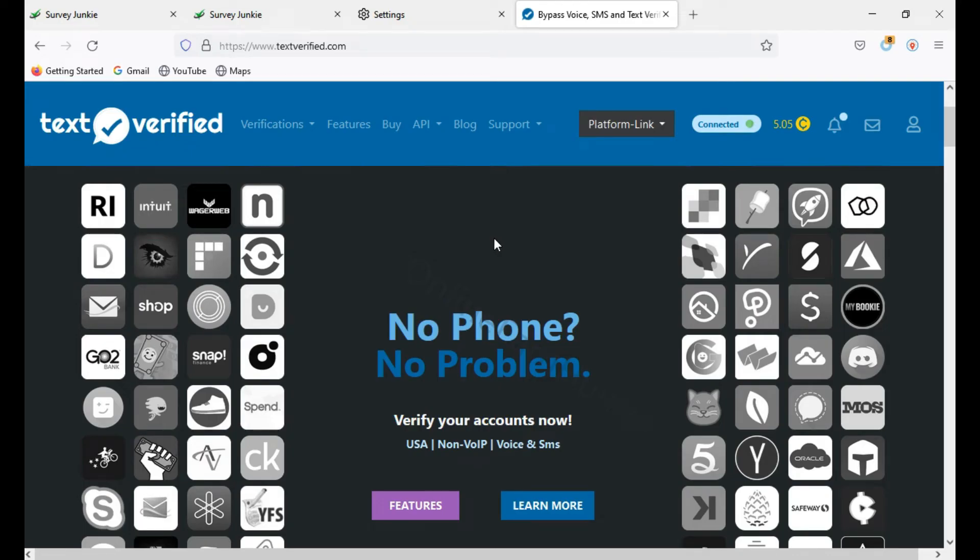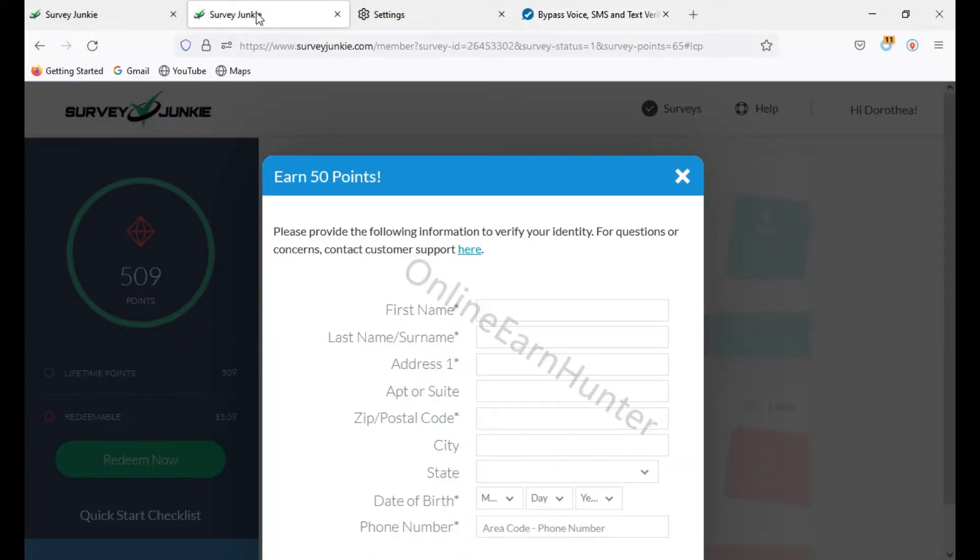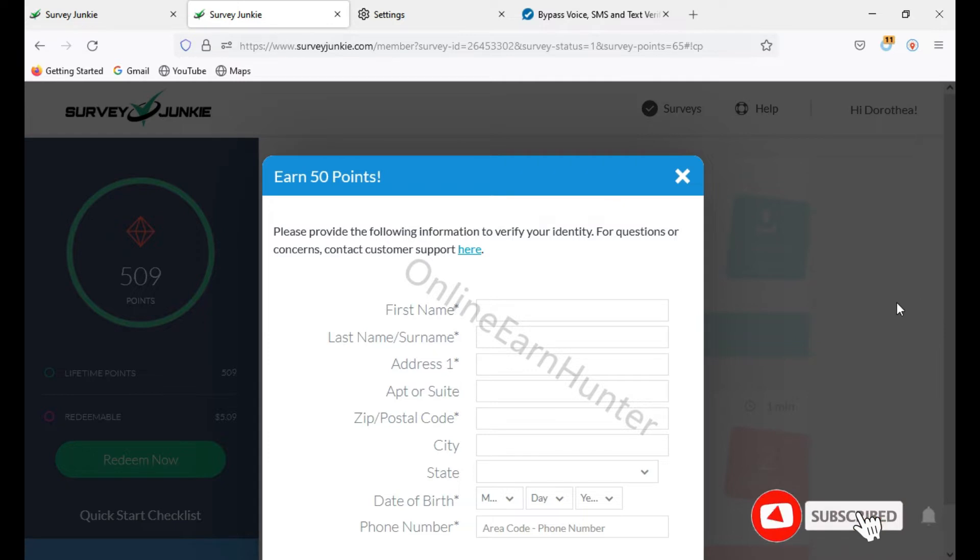As you promised earlier today, we did a video about how to create a survey profile, survey junkie profile. So actually right now, I'm going to show you how to do number verification on a junkie account. Just reach here, the point of verification.